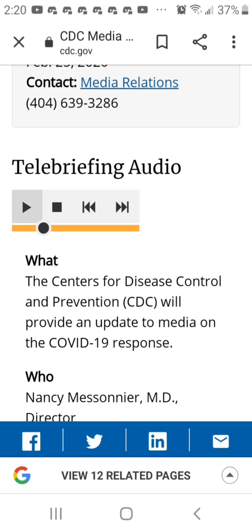Secondary consequences of some of these measures might include missed work and loss of income. I understand this whole situation may seem overwhelming and that disruption to everyday life may be severe, but these are things that people need to start thinking about now.